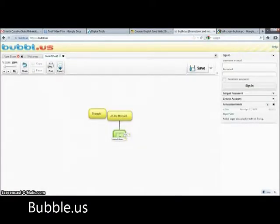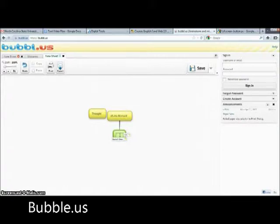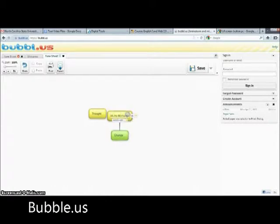Bubble.us is a simple and free web application that lets you brainstorm online. You can create colorful mind maps, share and work with friends, embed your mind map in a blog or website, email or print your mind map, as well as save it as an image.